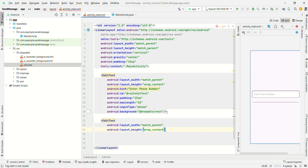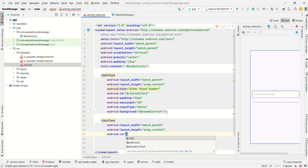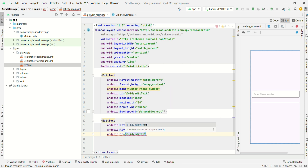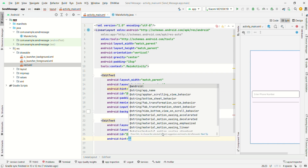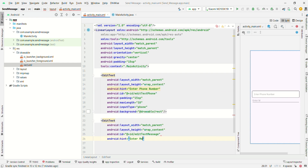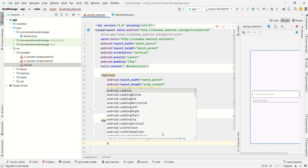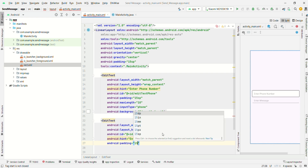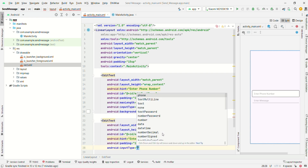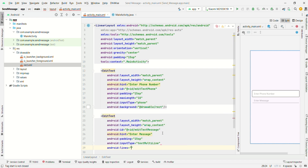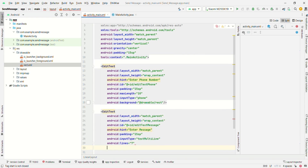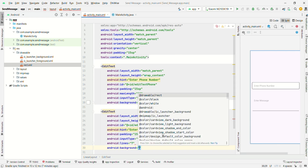Give the id as edittext_message. Set the hint to 'Enter Message', padding 15sp, input type textMultiLine, lines 7, and background as rect.